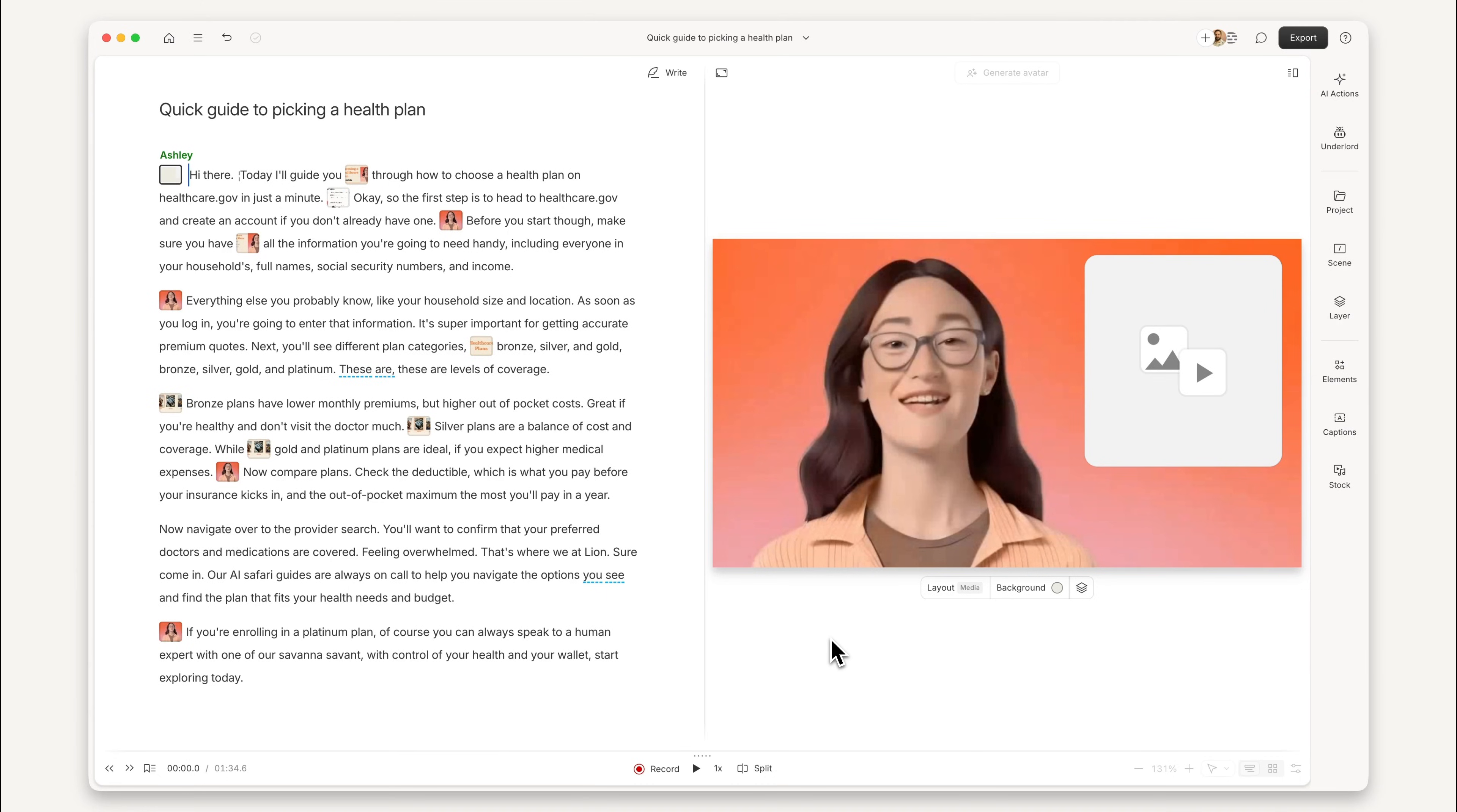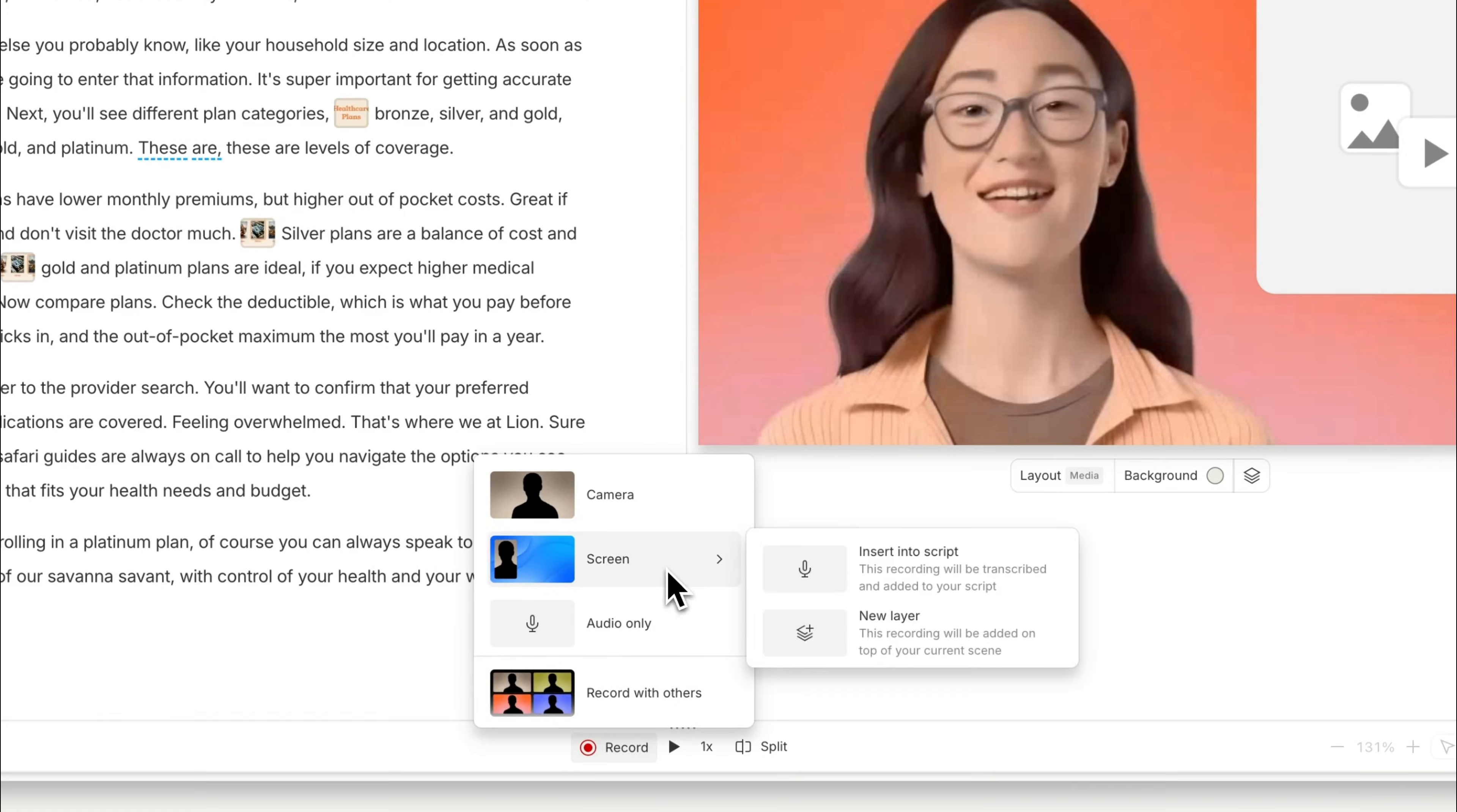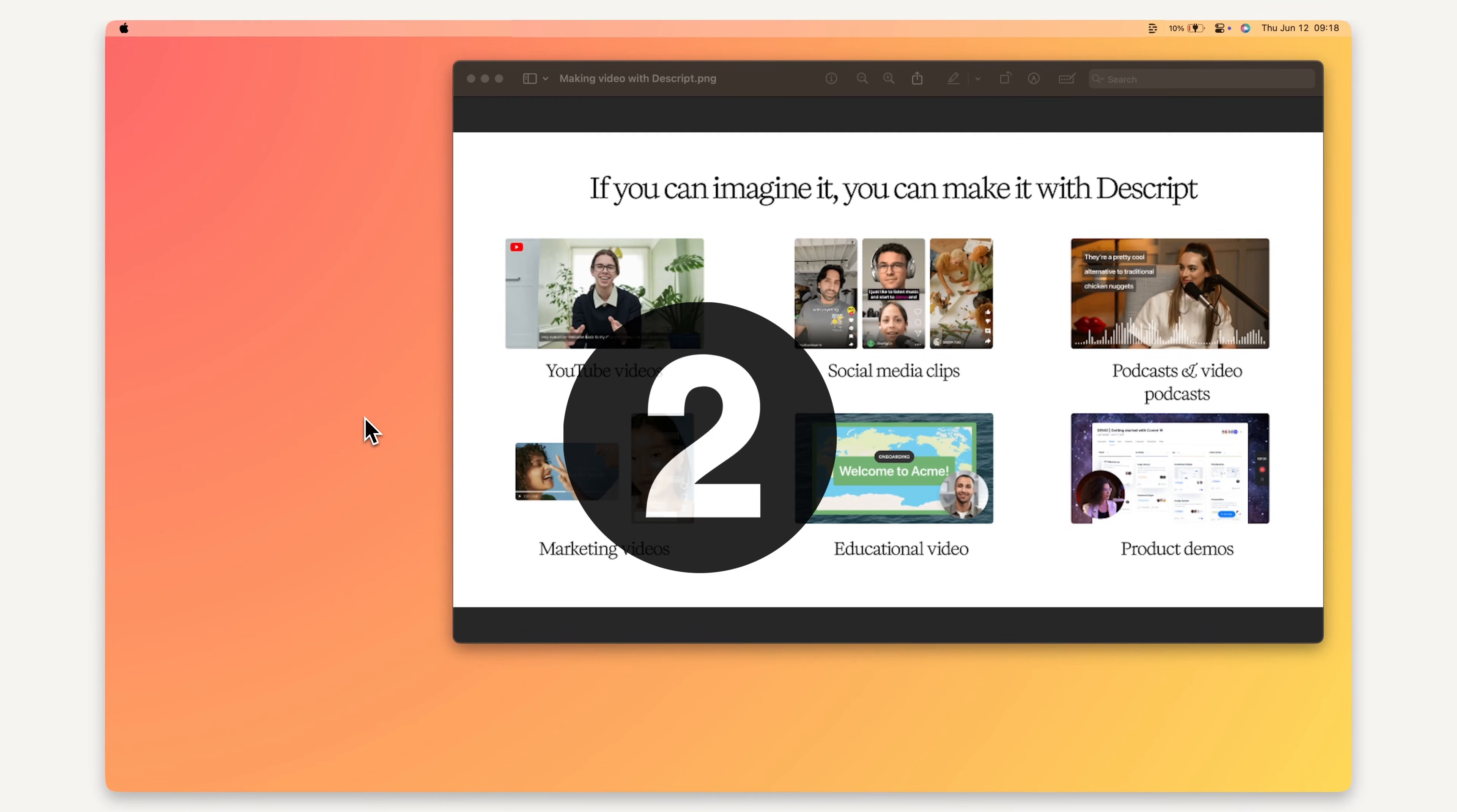And if you're already working on a project, you'll also find the screen recorder built right into the Descript editor. Once you're ready, click record and capture your message.